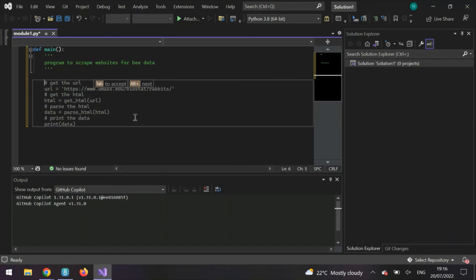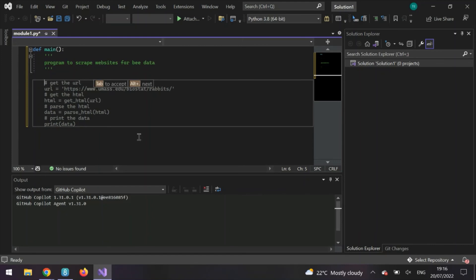And won't you look at that? GitHub Copilot has already given me some ideas of where to start. So if we press tab, the code's already been written for us.